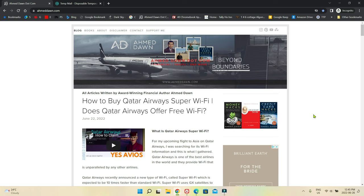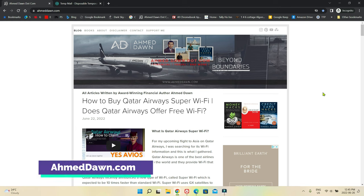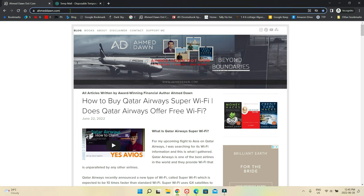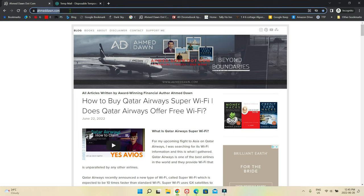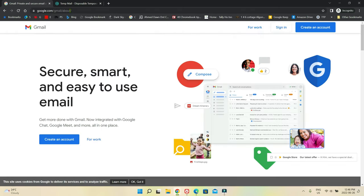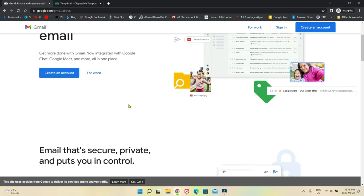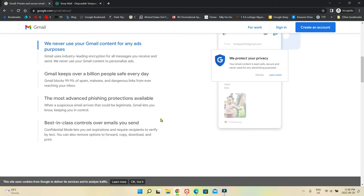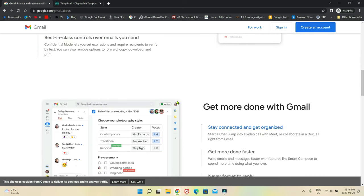So I'm going to assume that you have never created a Gmail account and this is the first time you are creating a Gmail account, so this video is for you. The first thing you have to do is open up a browser and go to gmail.com. Right now I have a Chrome browser and I'm using incognito mode just to not mess up with my own email.